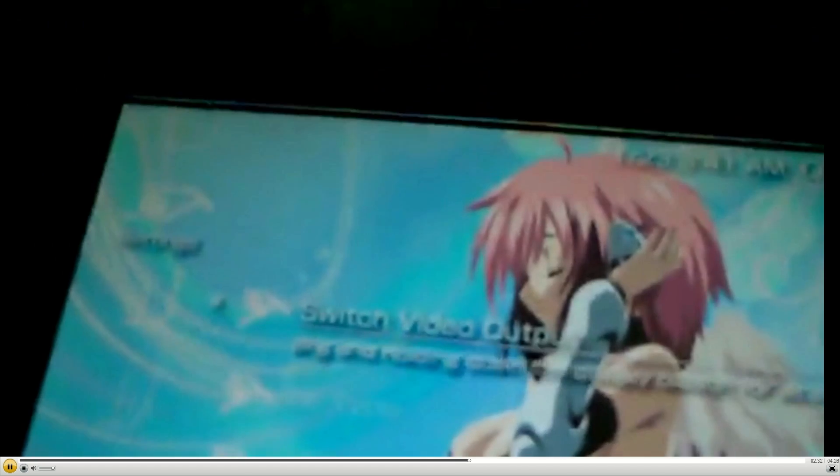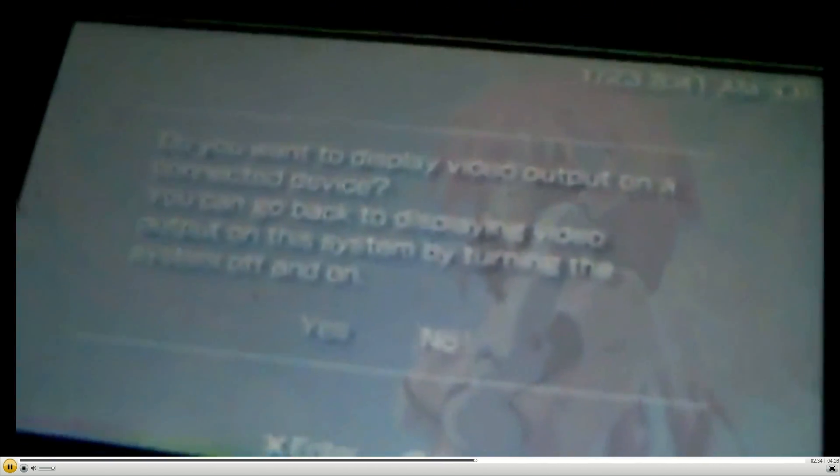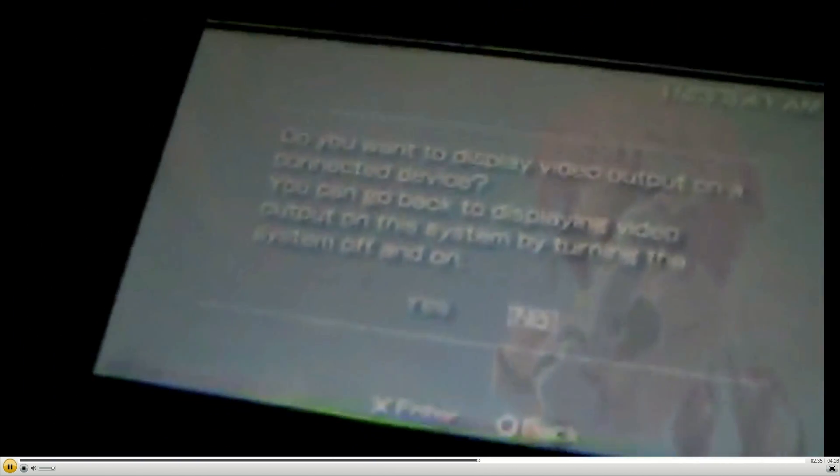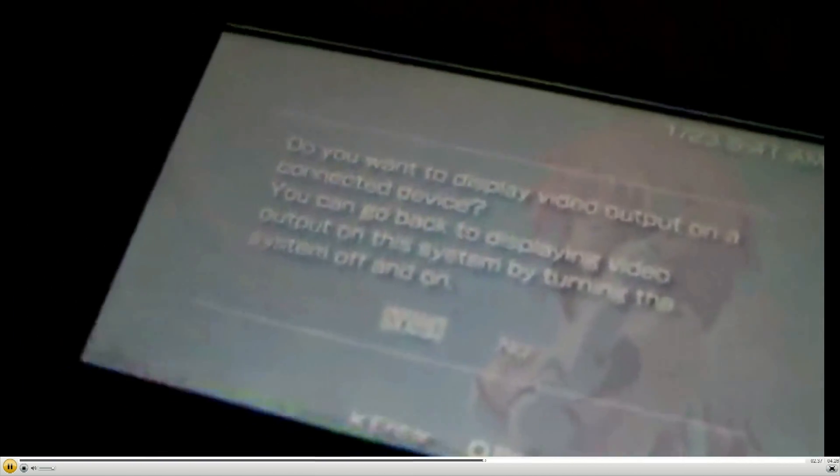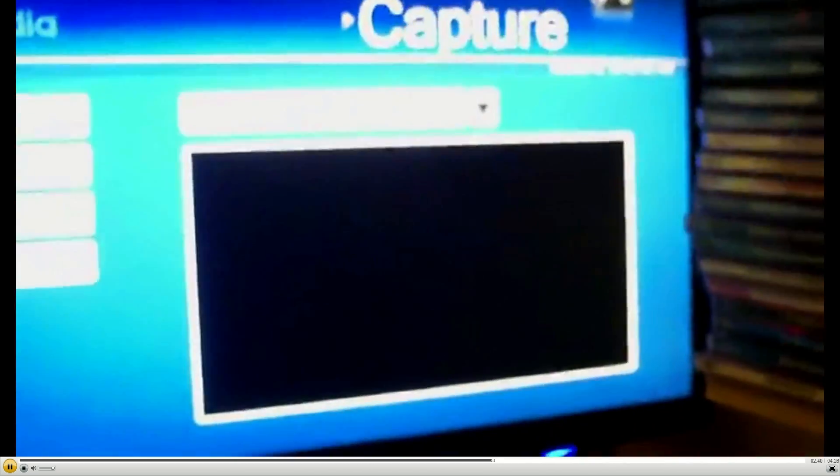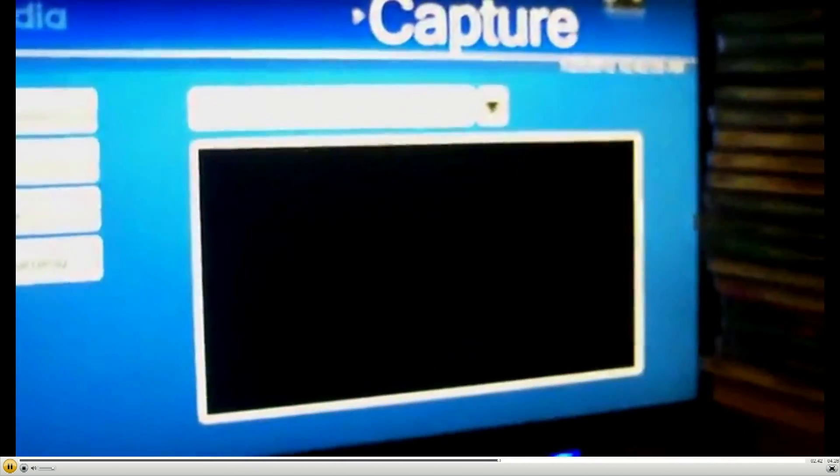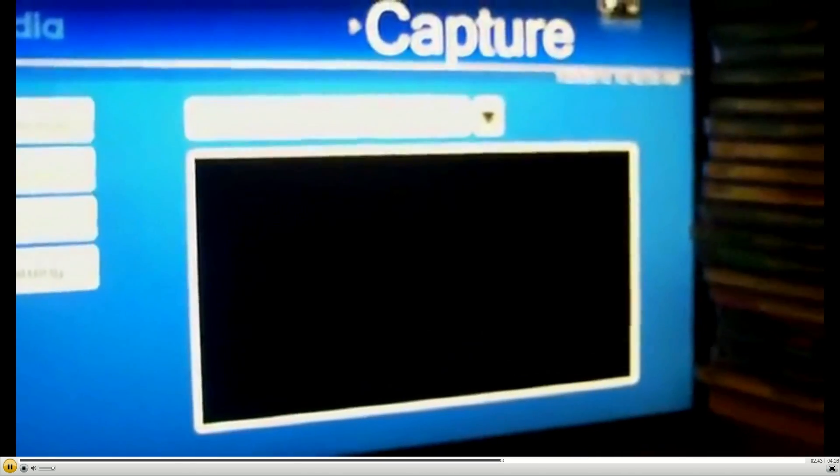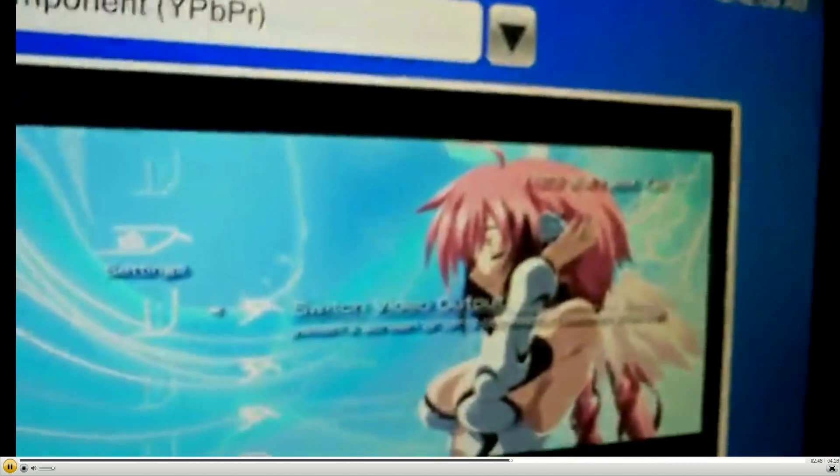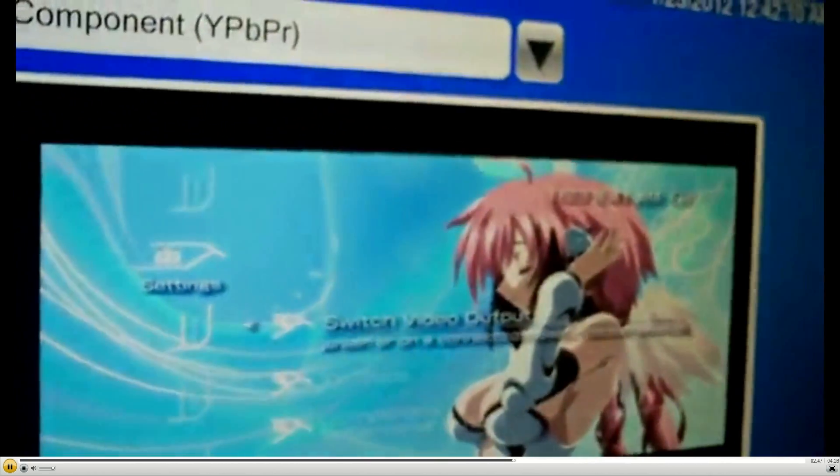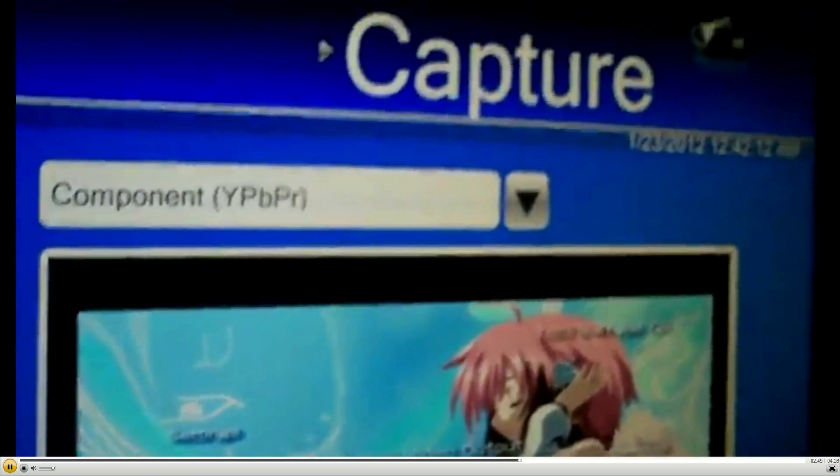I'm gonna choose switch. If you can see that, switch the video output. I'm gonna go to yes. It's just gonna come right up on the screen. Boom. PSP via component.